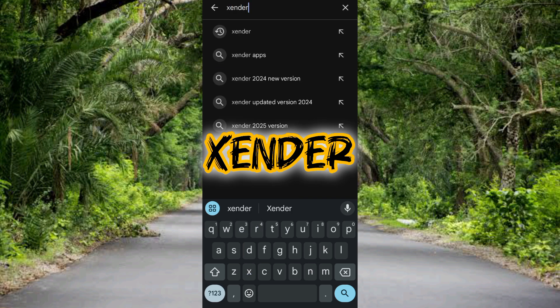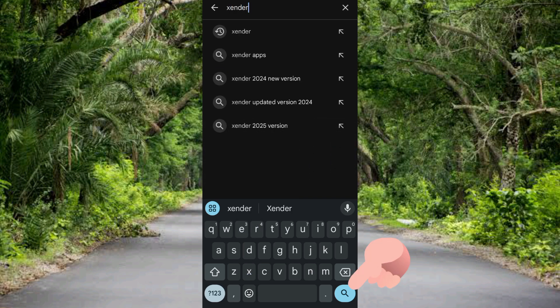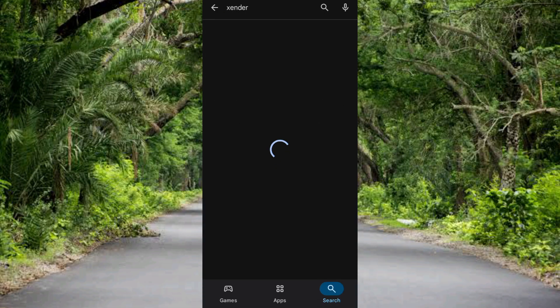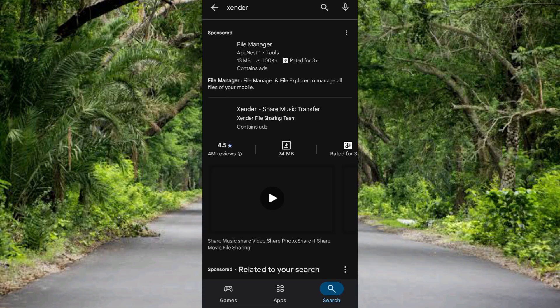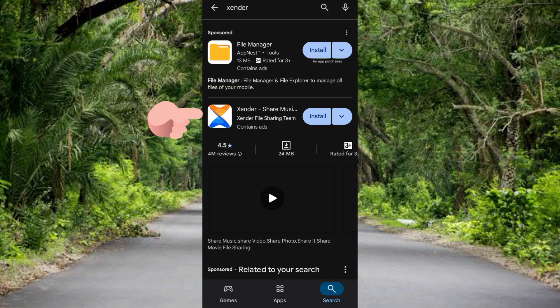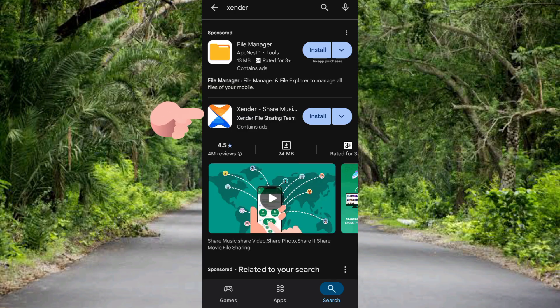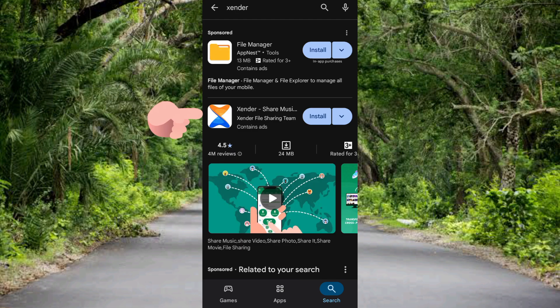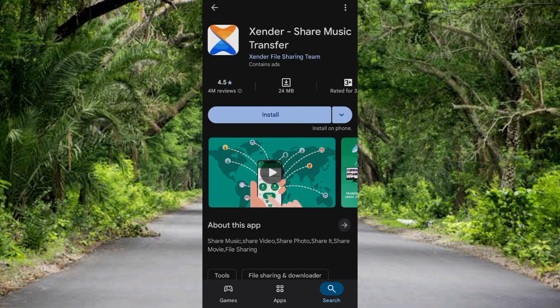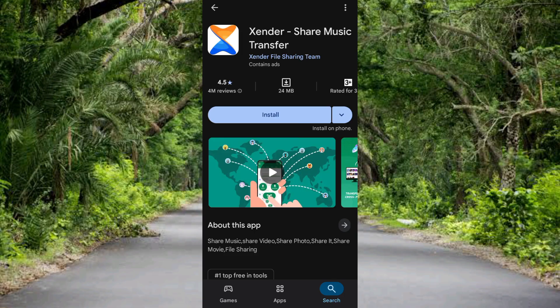You can see it's searching out the Xender app, it's loading up. Right there's the Xender app, you can see it right there. So let me tap on it so you see it clearly. You can see it more clearly - Xender. You can see it: share music, transfer files. You can use it to share any kind of files at all.